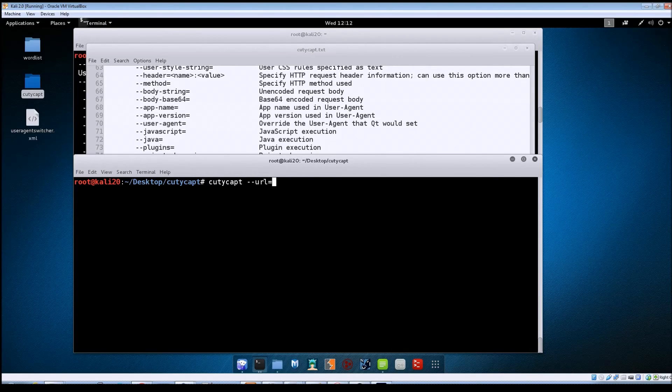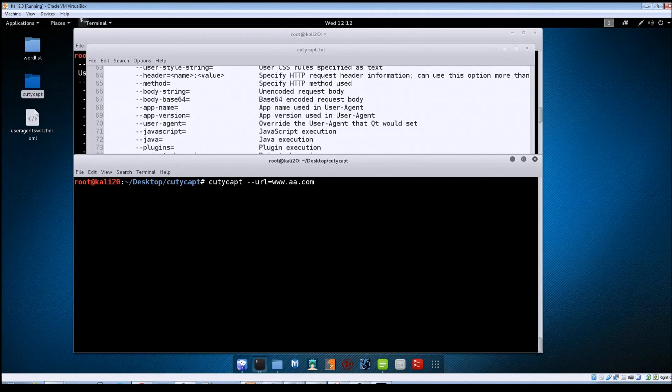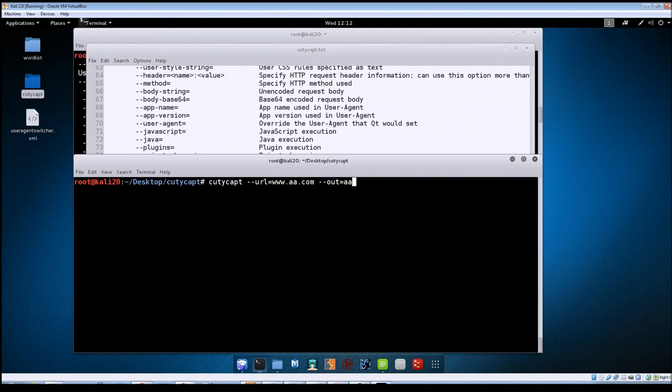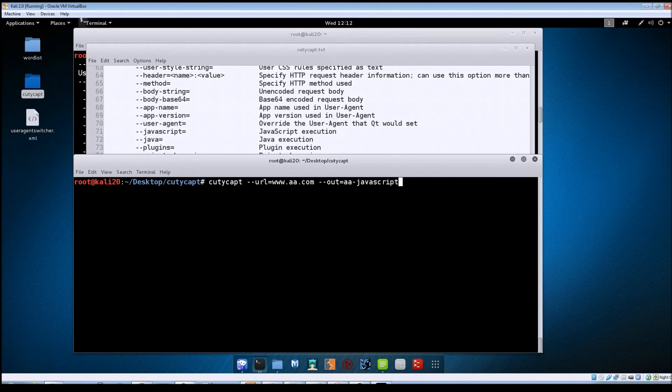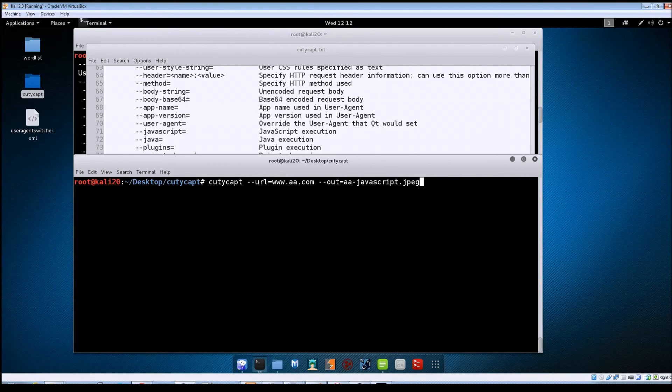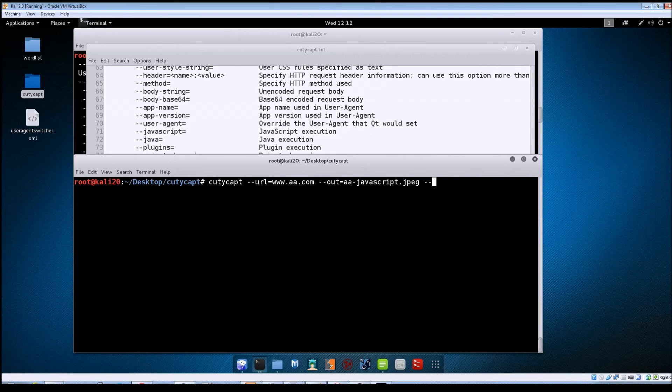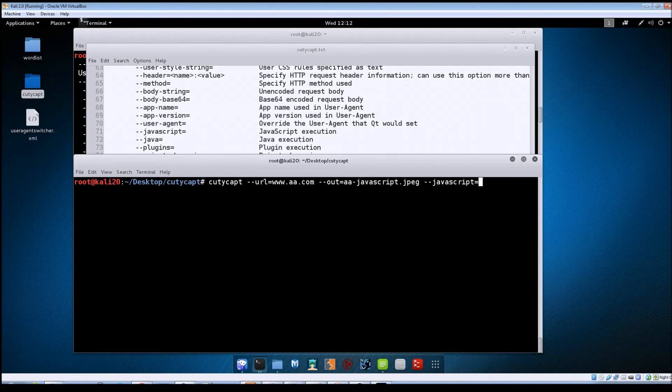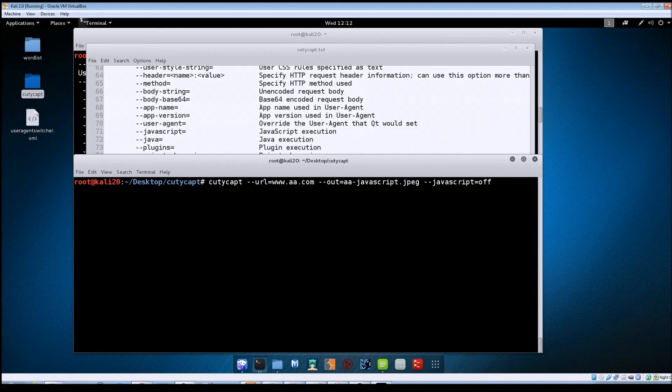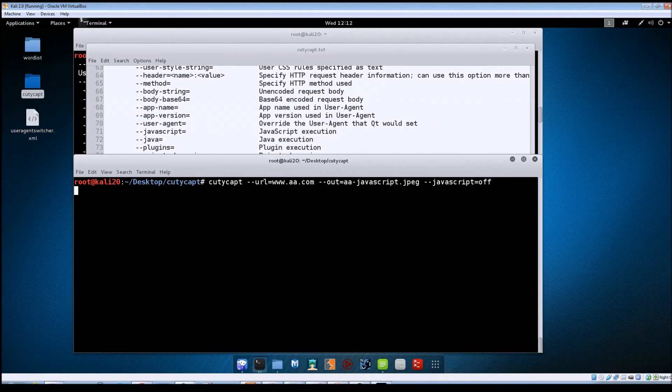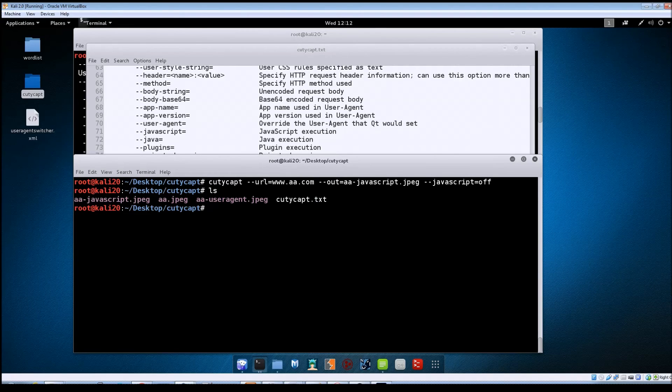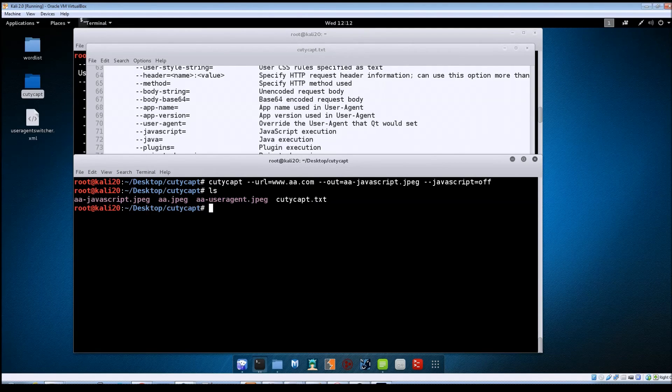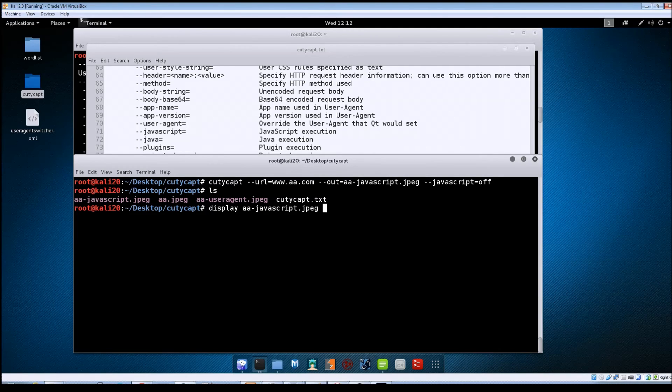Let's clear this out again. The syntax this time will be cutie cap of course --url=aa.com, --out=aa javascript just so I'll know that that's what it's for. And then now we're going to specify the --javascript and we're going to set it to off. So that should disable JavaScript from running on that page. So we'll just hit enter again.